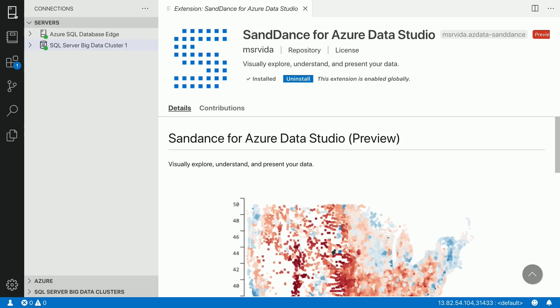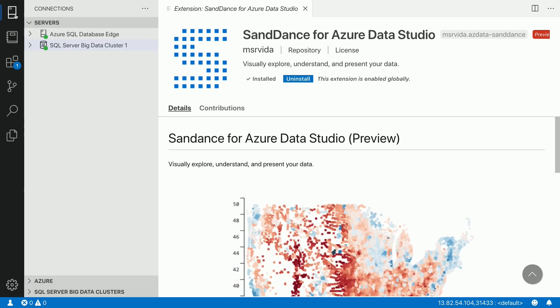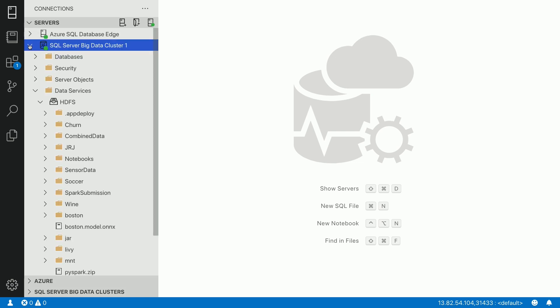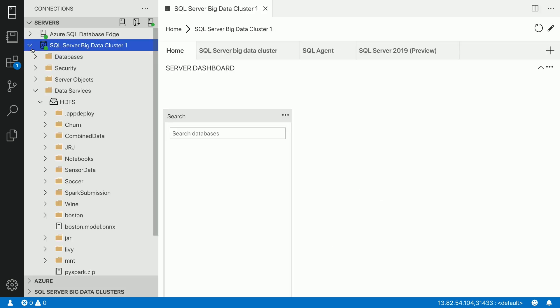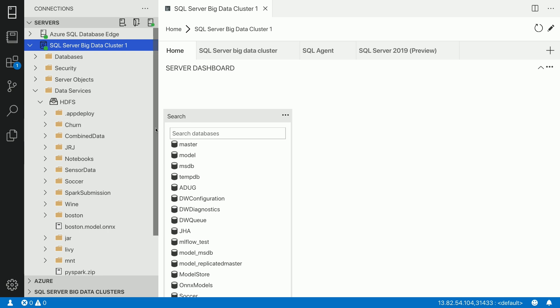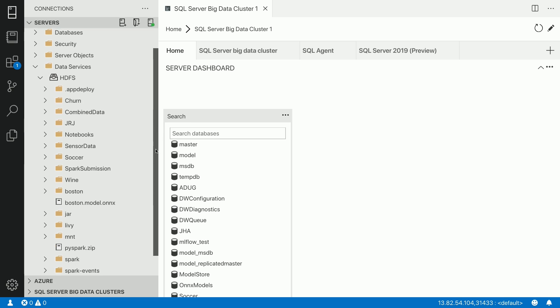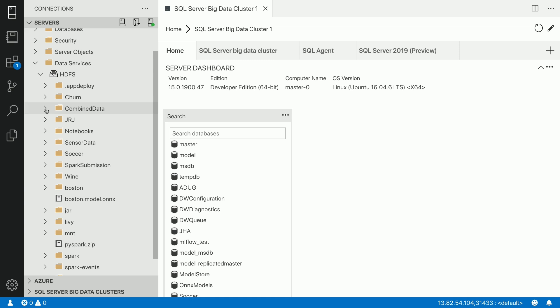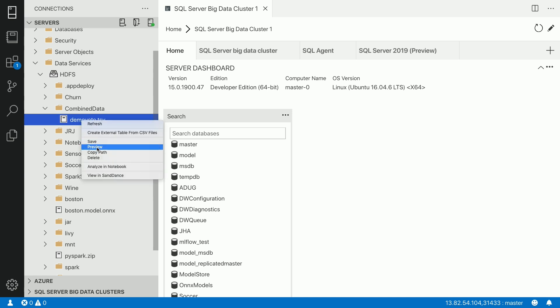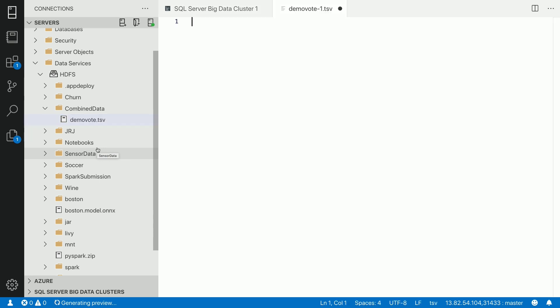So let's go back to where the data is. So I have data inside the SQL Server big data cluster. And the SQL Server big data cluster comes with HDFS with the big data cluster where you can store high volume of data. And one such data which I have stored in the HDFS instance of SQL Server big data cluster is a demo vote.tsv. So now, let's take a look at how this data looks like. If you do a quick preview of the data, the dataset opens from HDFS. And as you can see, this is nothing but voting data.